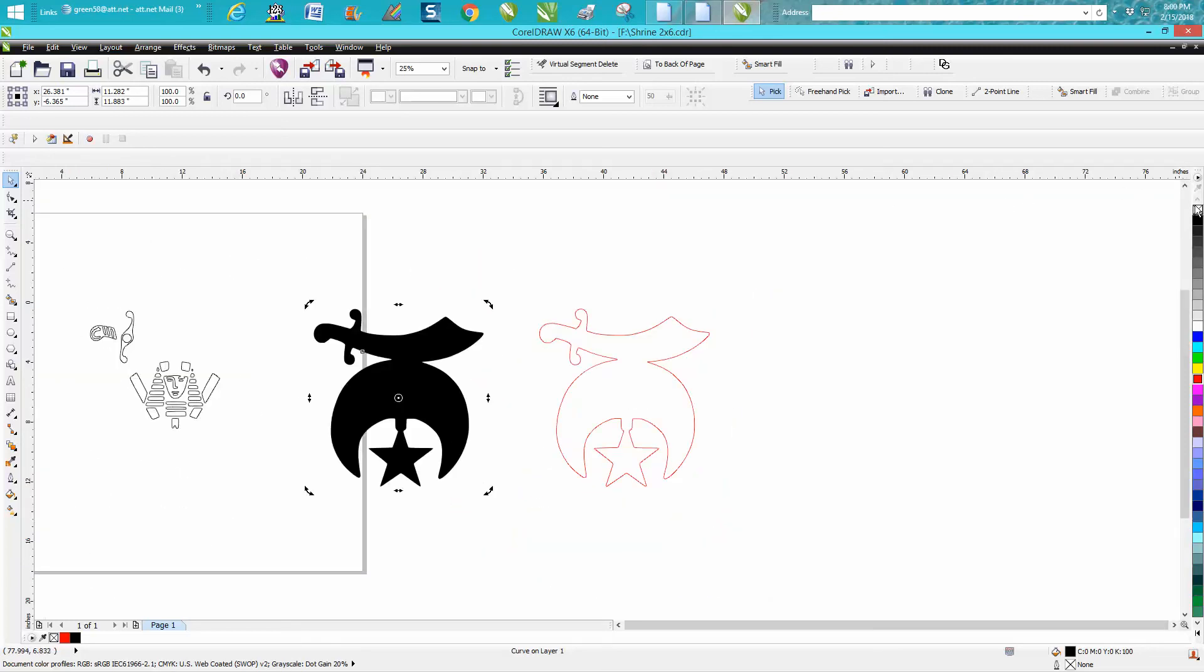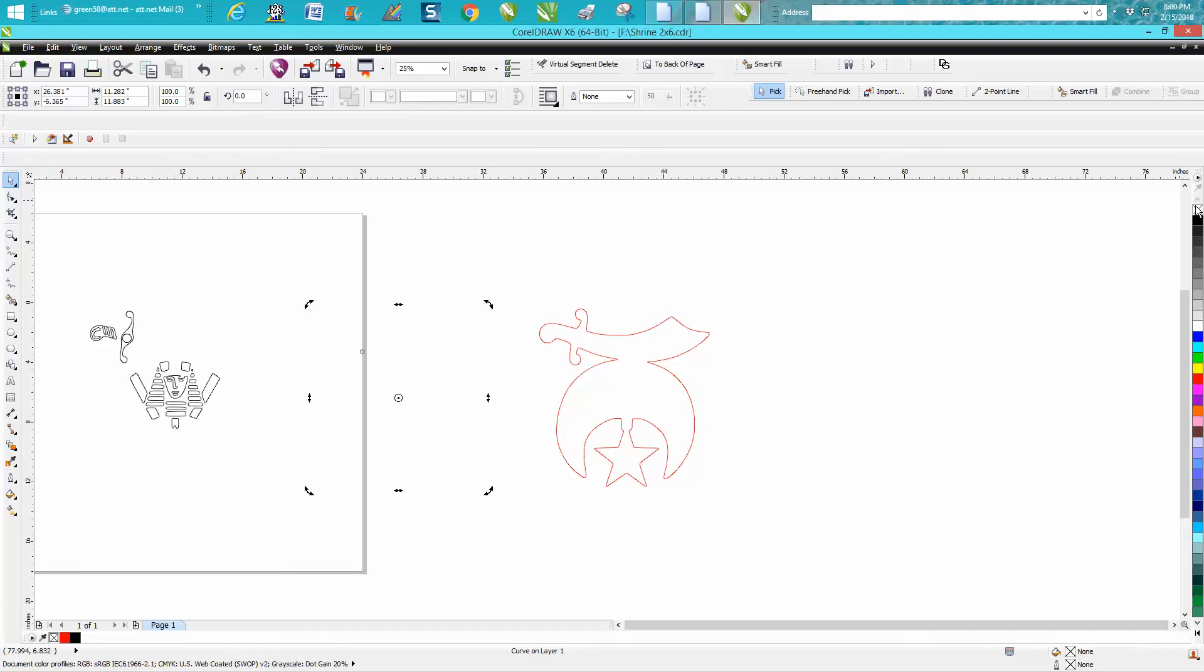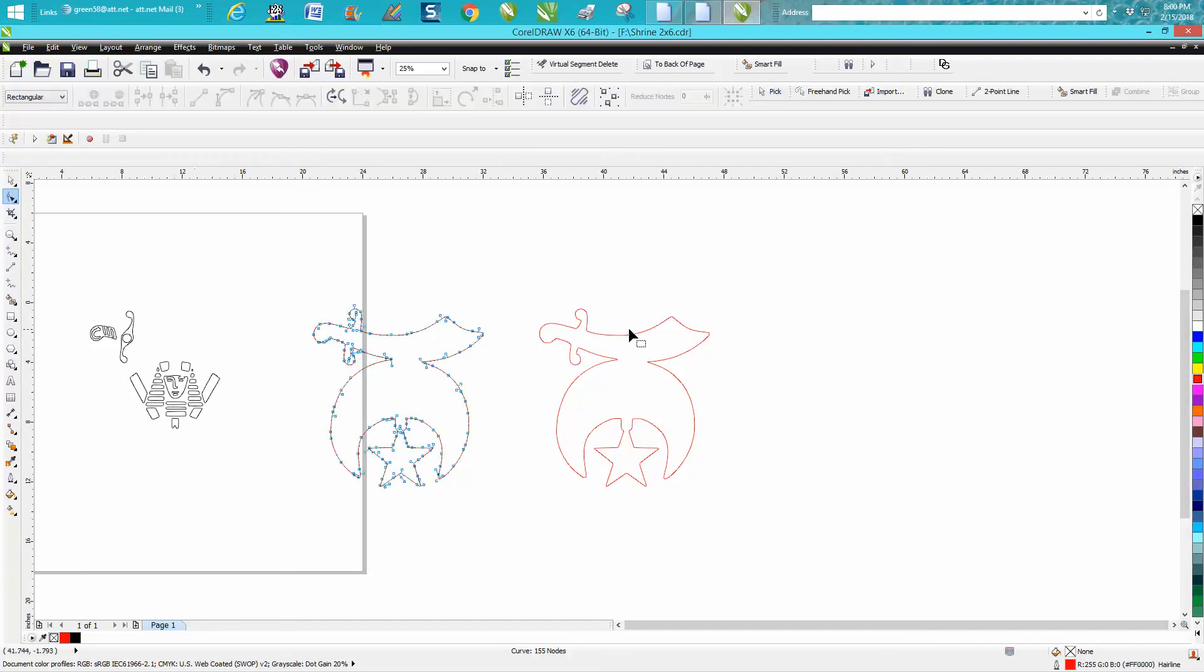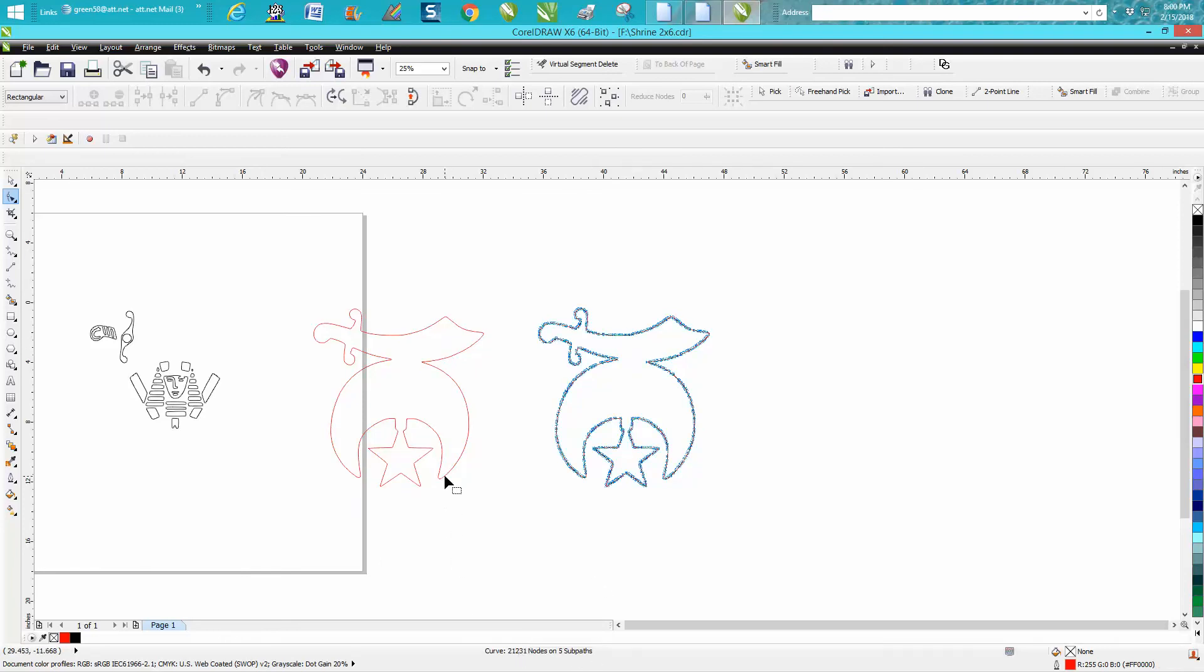Let's take away the fill and put an outline. Now we took the nodes from 21,231 down to 155 nodes, which is still a lot of nodes but that would be a lot better.